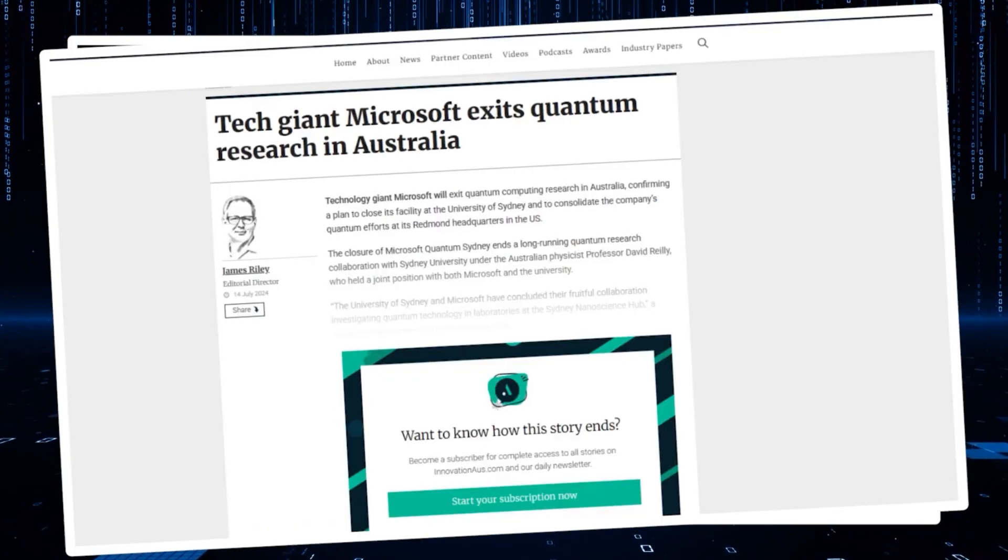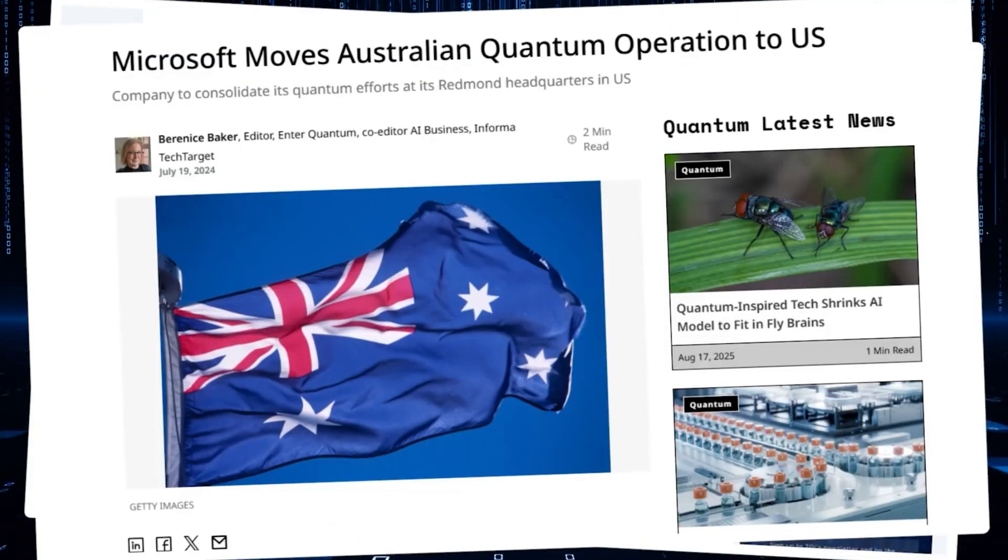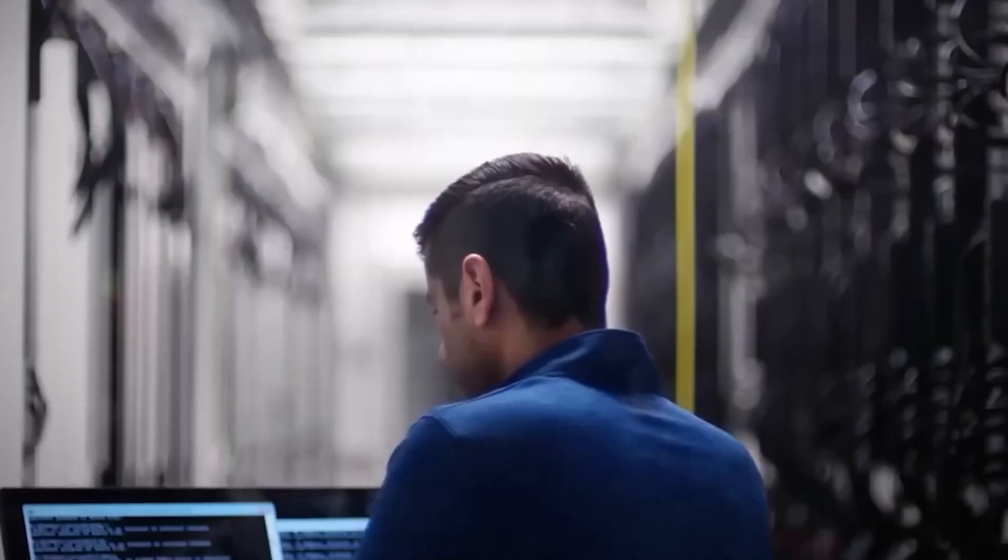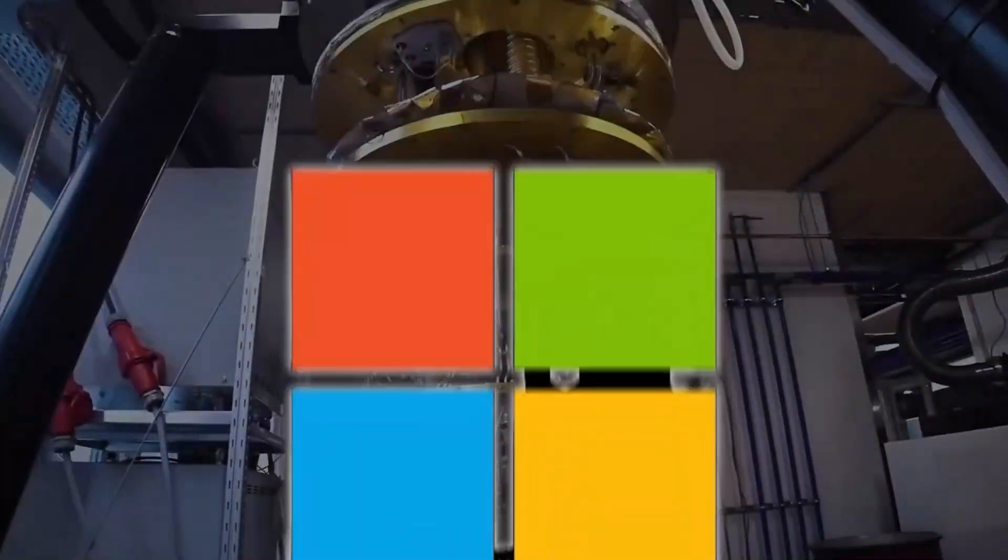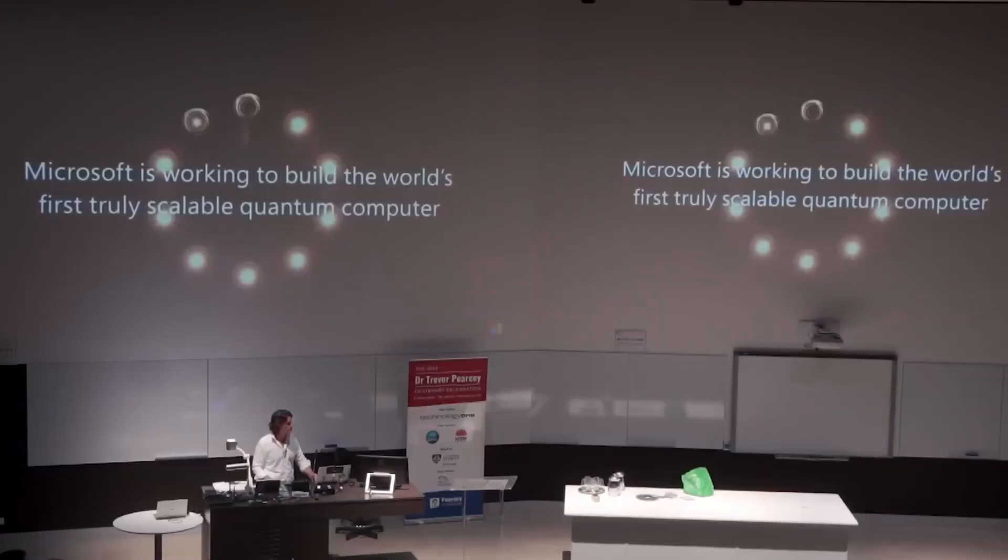The Sydney team wasn't working on just any quantum technology. They had created breakthrough systems to control millions of qubits. Now, that revolutionary knowledge is either being centralized in the US or possibly buried.